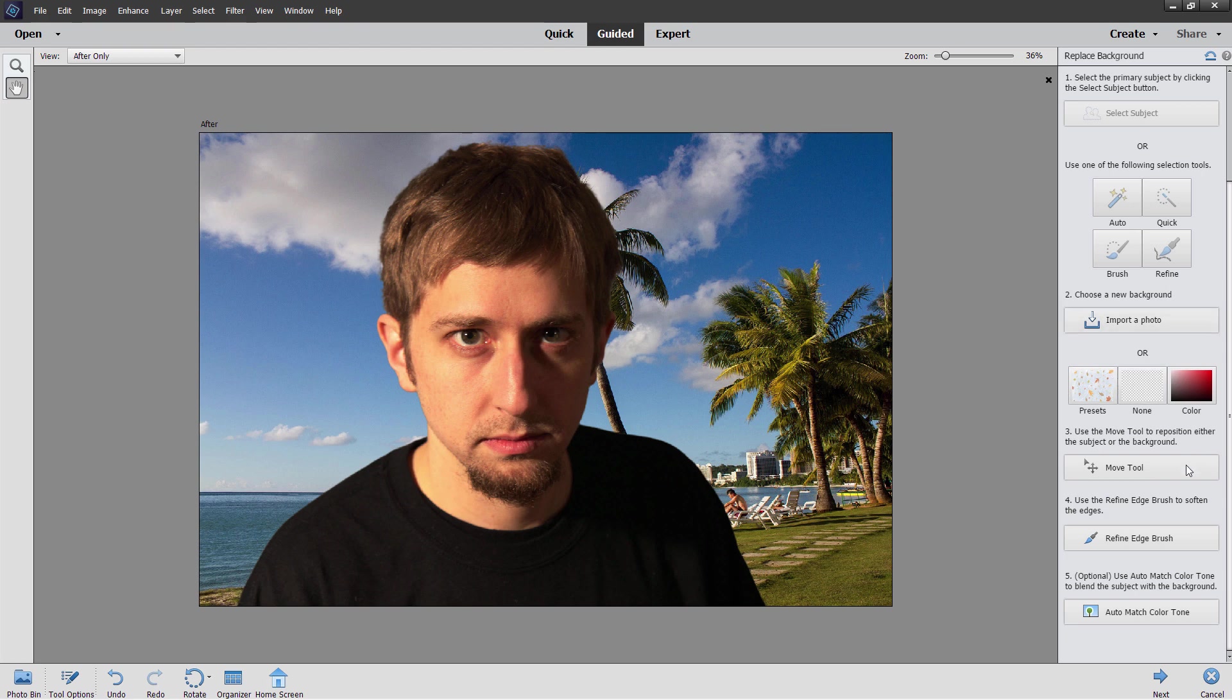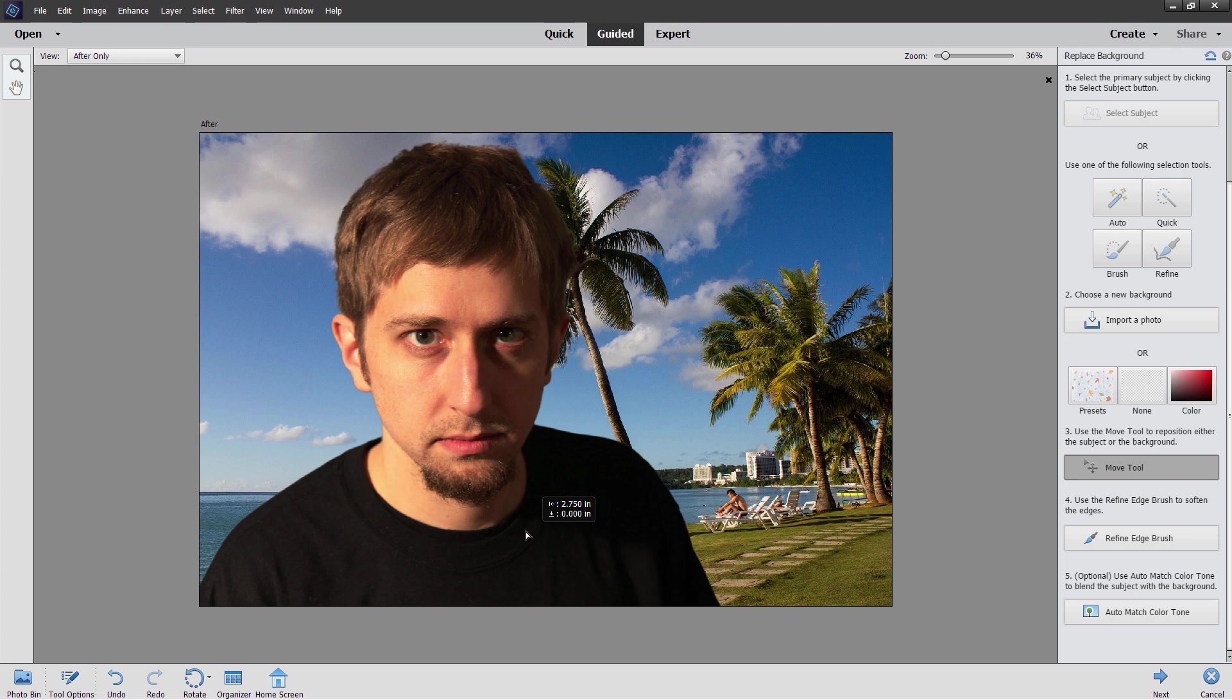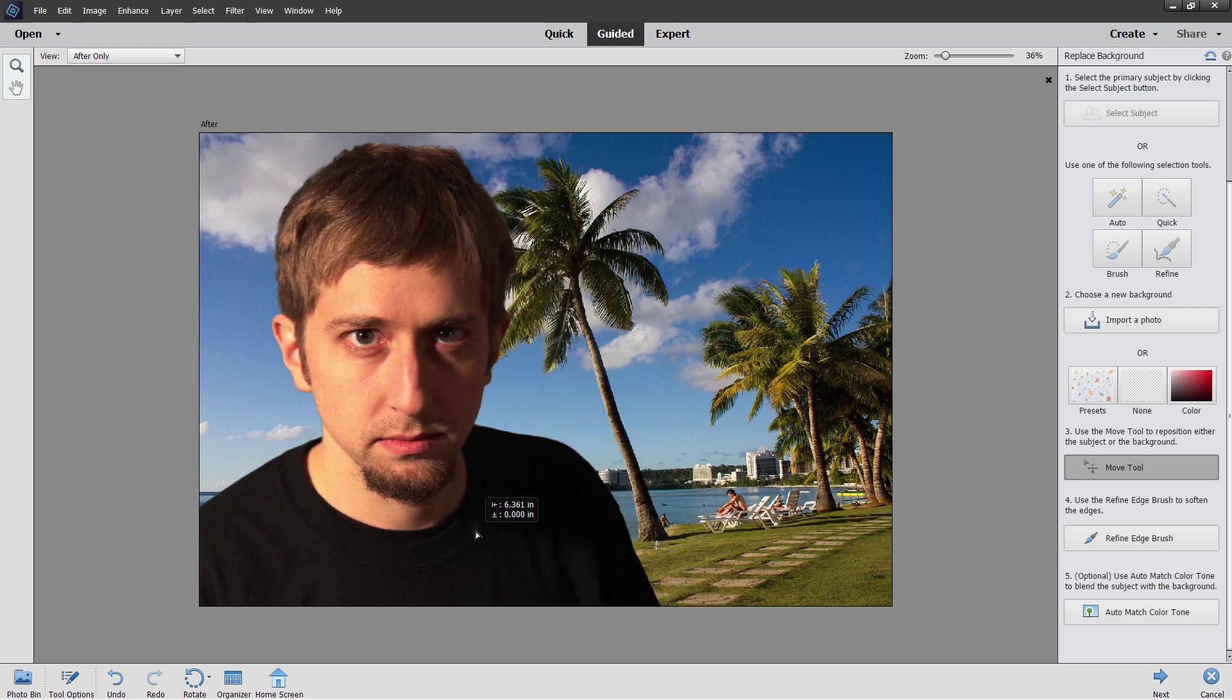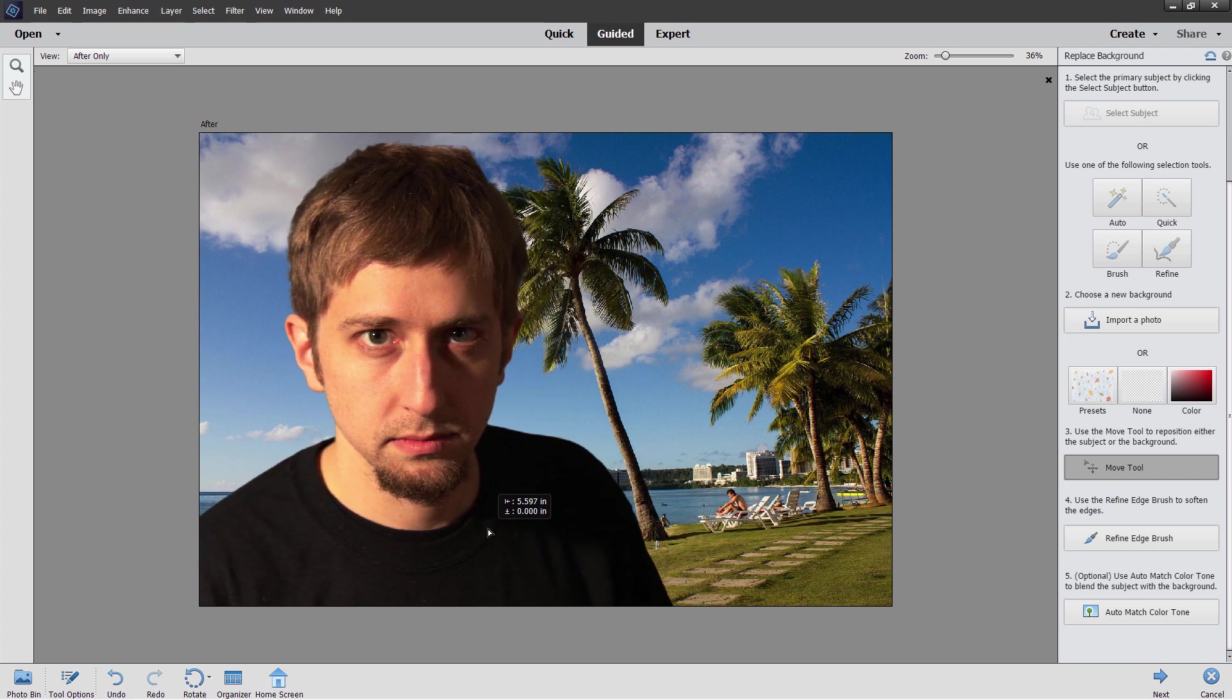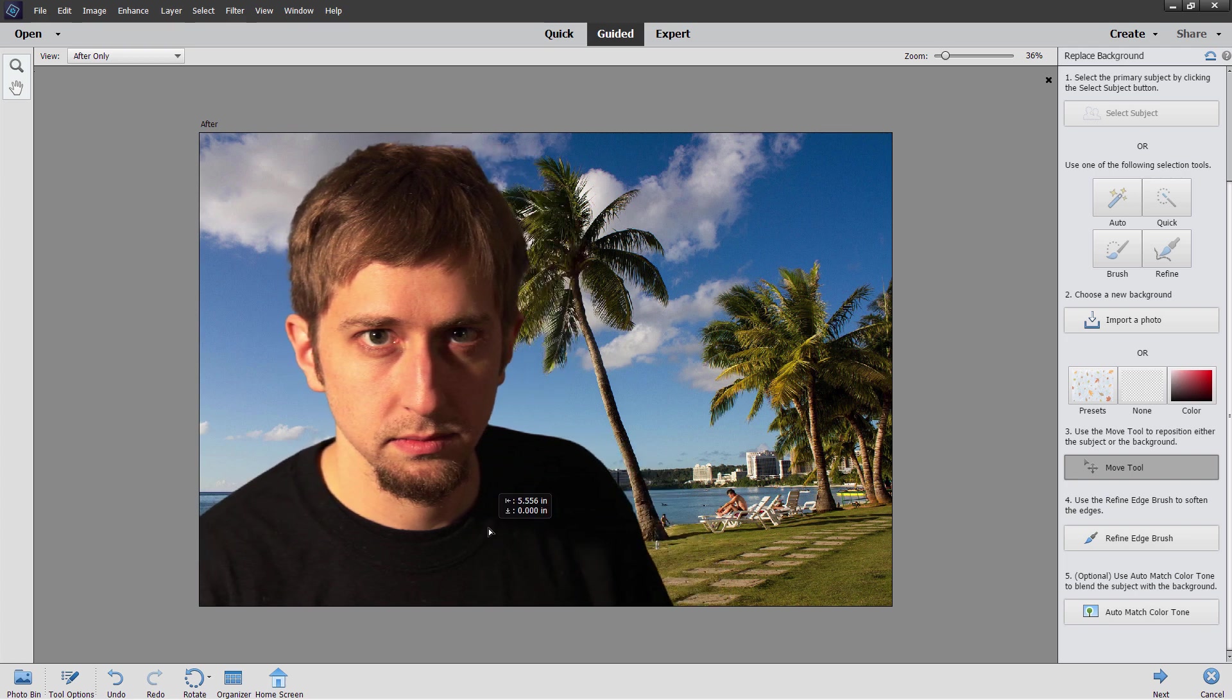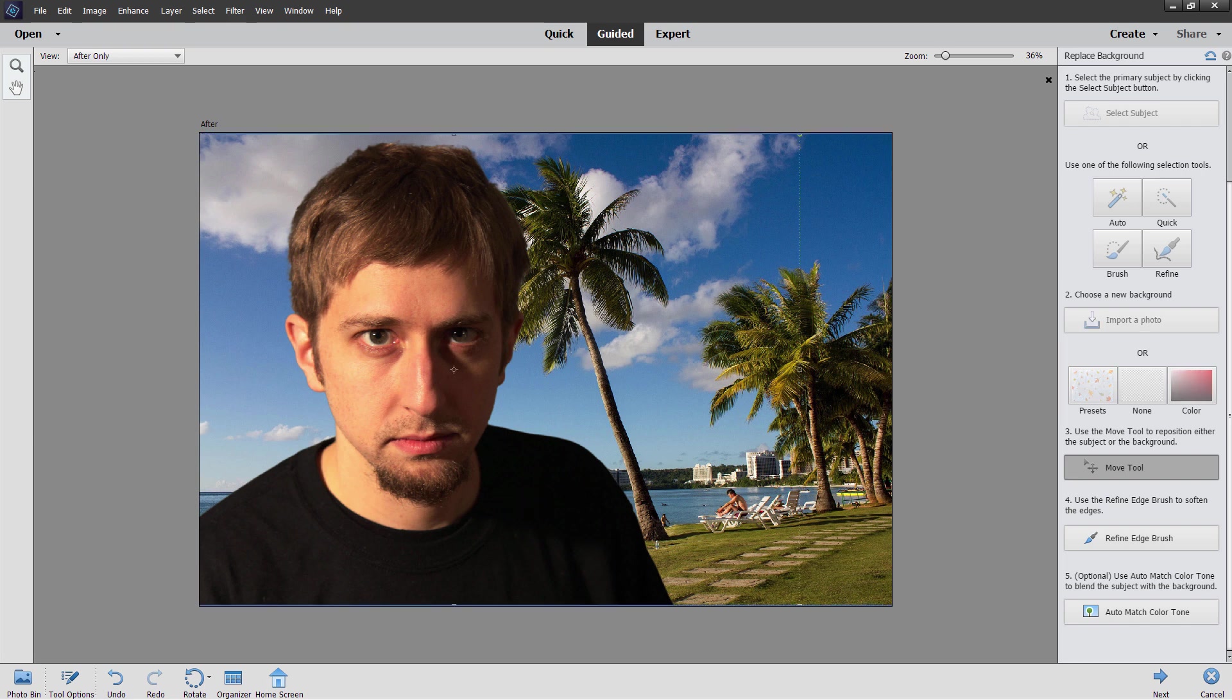Just below our background option we have the move tool and this allows you to move your foreground subject around if you want to to make your picture a little bit better. I think I'll put them over here this time, a little off to the left hand side so you can see some of the background on the right hand side.